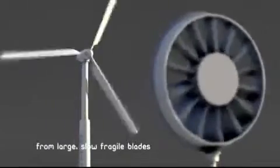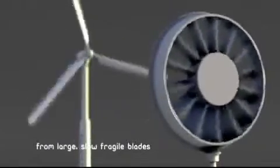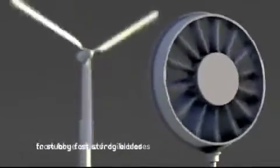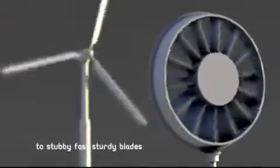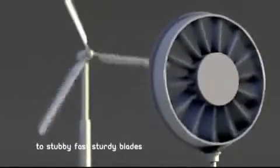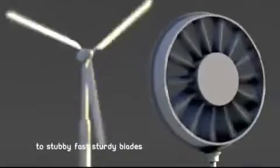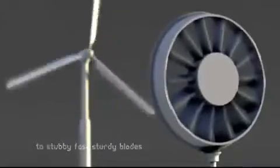While traditional turbines use fragile cantilevered beams, Flowdesign's shorter, stronger rotor benefits from a hoop.